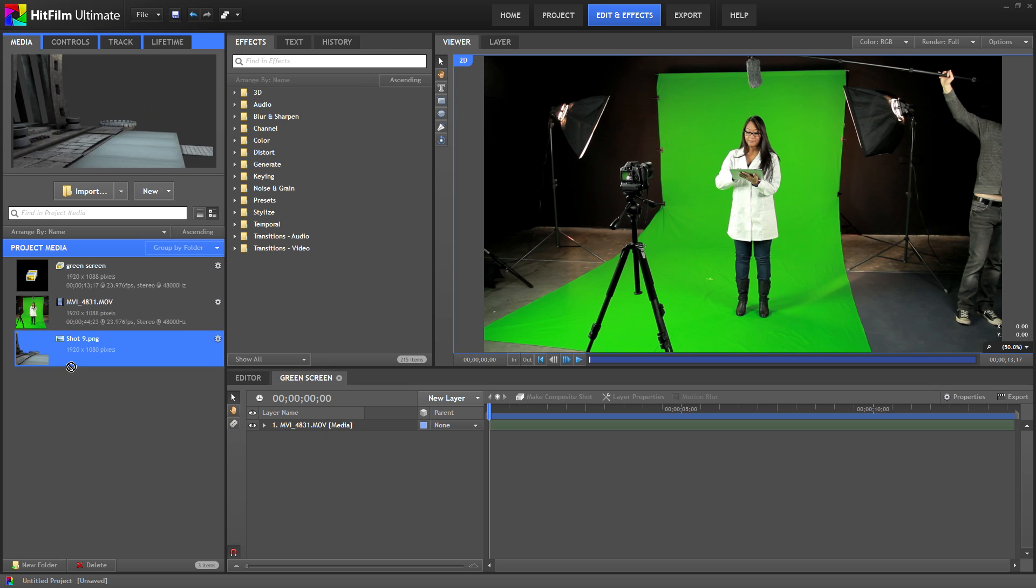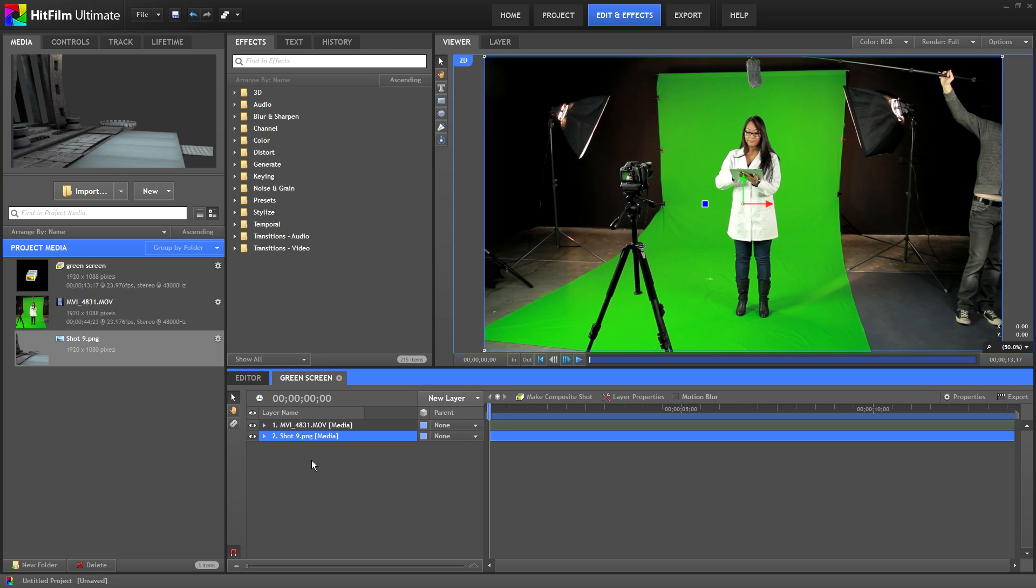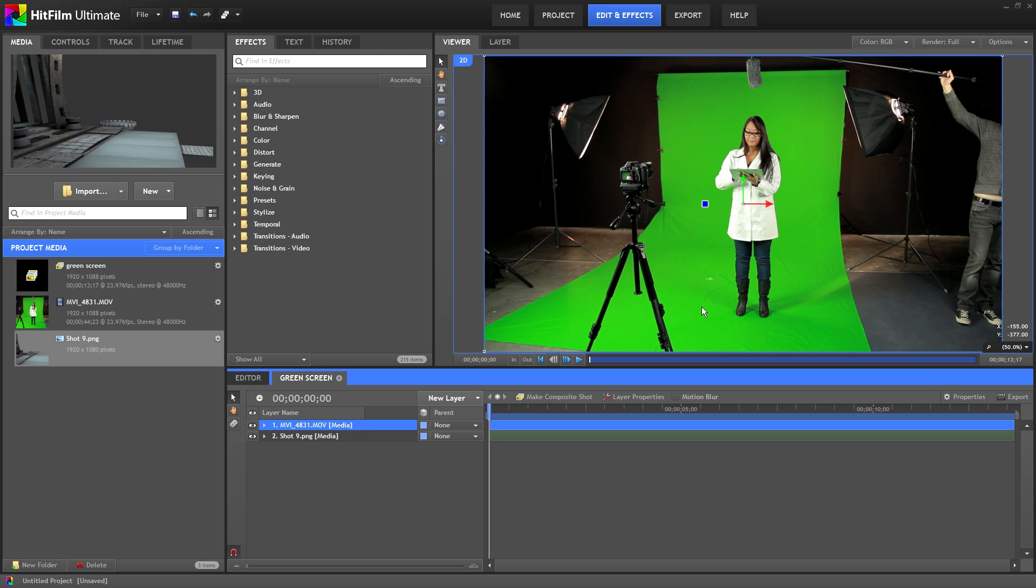Let's take the background image and drop it underneath our video layer. As you can see nothing happens because the video layer is covering the background layer. In order to change that we need to remove the green screen from the shot.